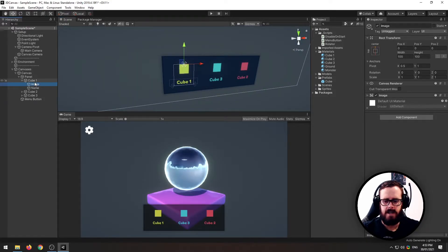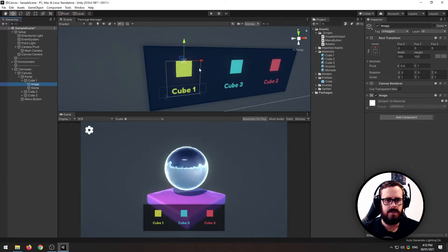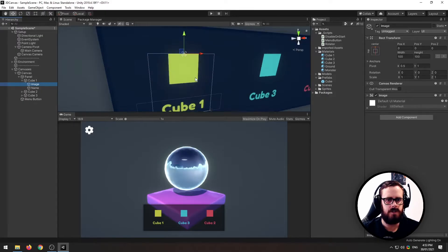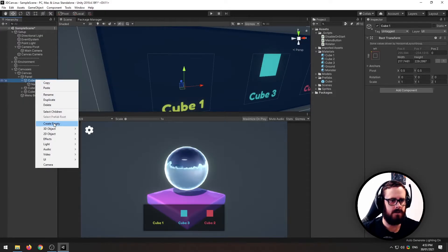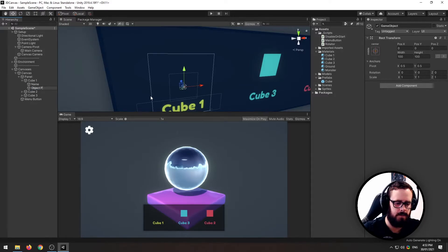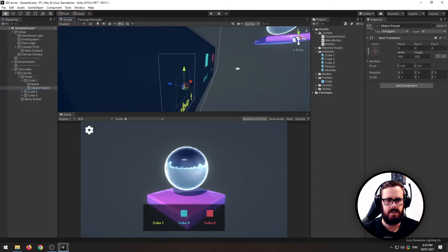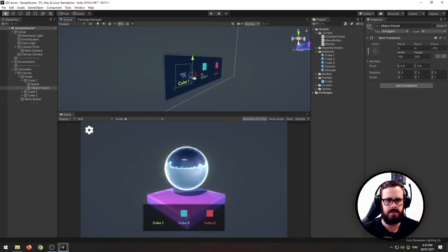So next is to change this image to a 3D object. Let's delete the image and I'll create a new empty here and I'll call it object parent and I'll just move it in front a little bit like that.